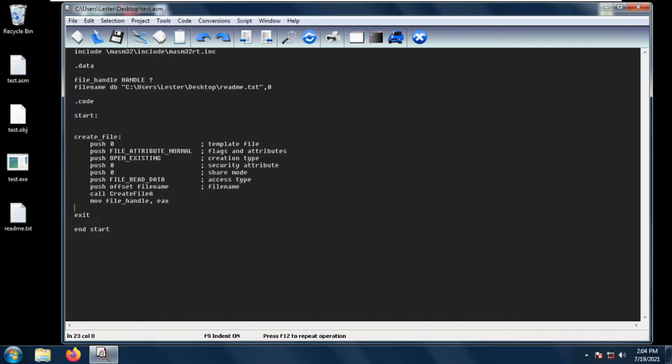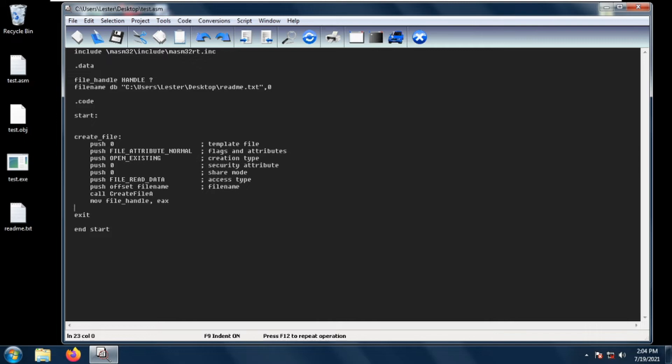Hey, welcome back. In this video I will be teaching you one way on how to get the file handle of a file. The first way to get the file handle of a file is using the CreateFileA function. First we obviously include MASM32RT and then let's create a handle.